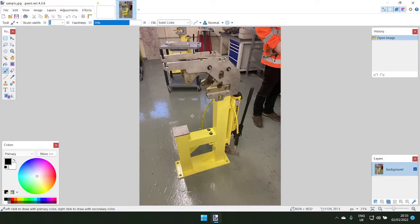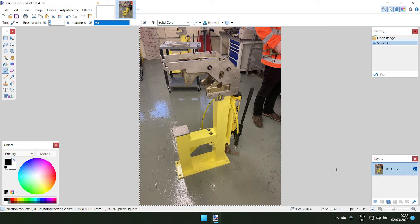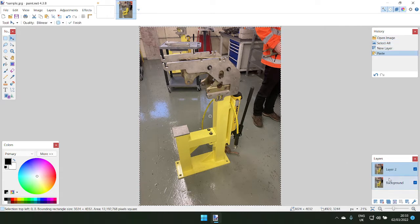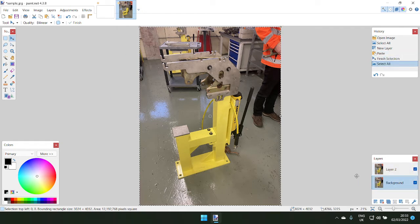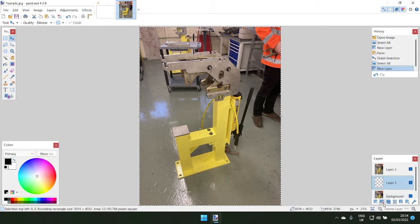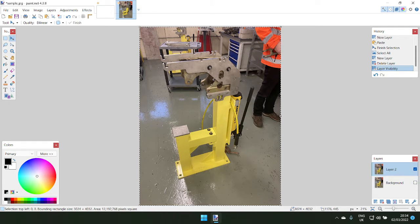First, find the image you want. In this case I want to remove the external area around my target component. A good practice whenever you edit an image is to always make a copy of the original. You can press Ctrl+A, Ctrl+C, Ctrl+Shift+V to copy it as a new layer. Then tick to hide the background and work only on the copied image.